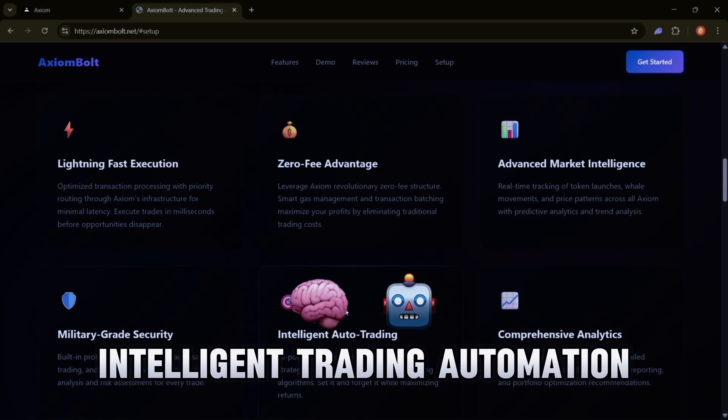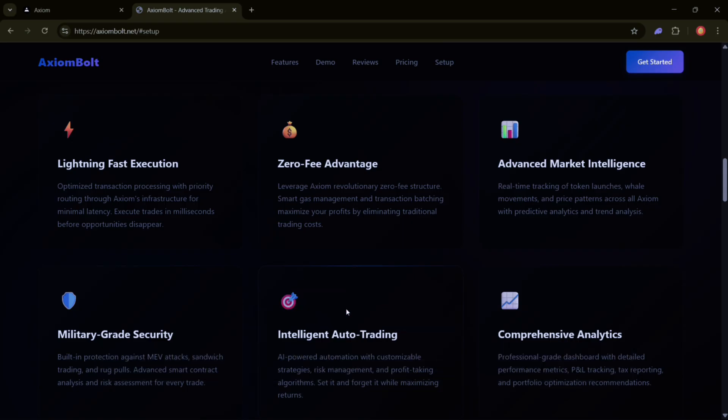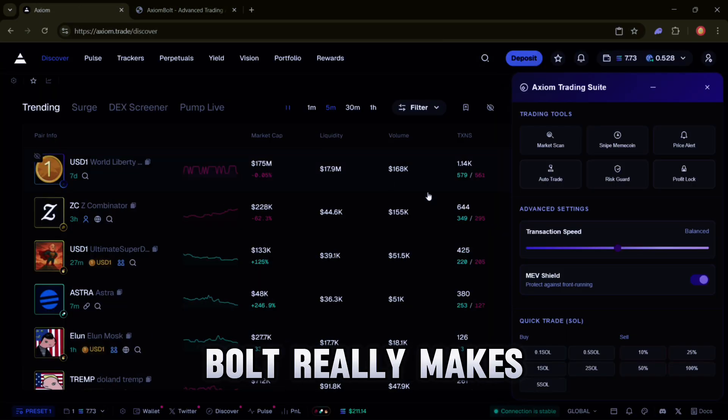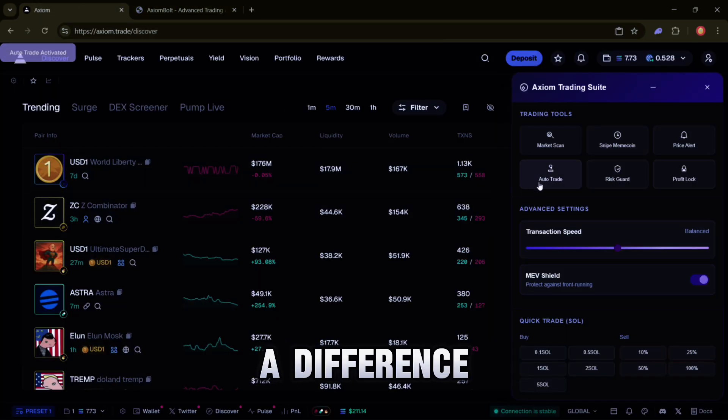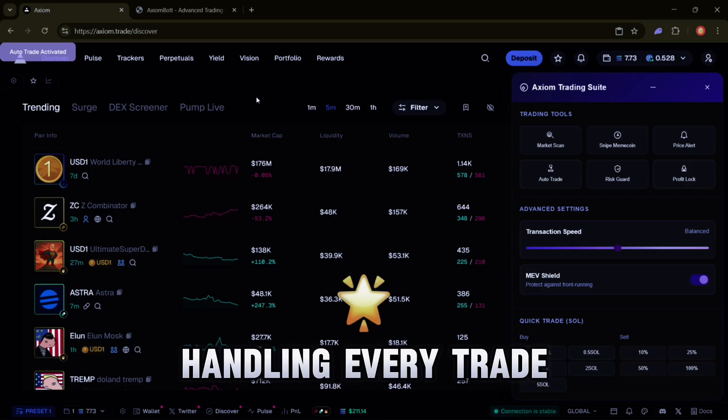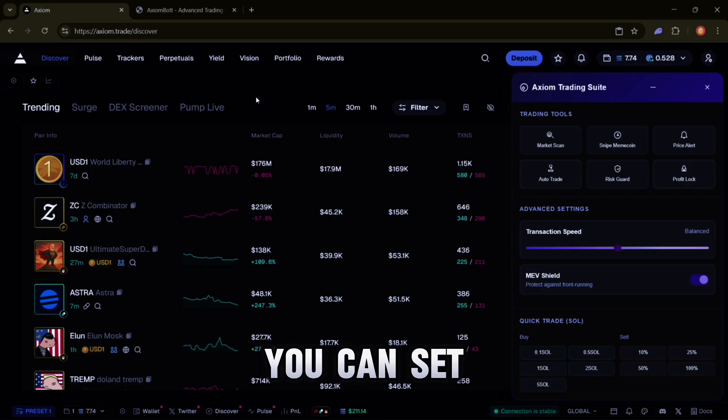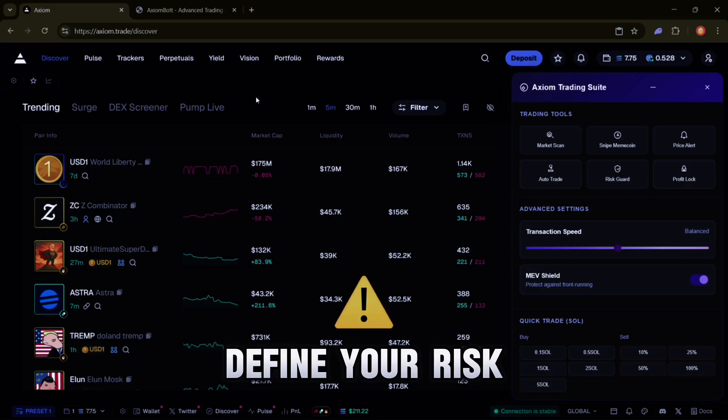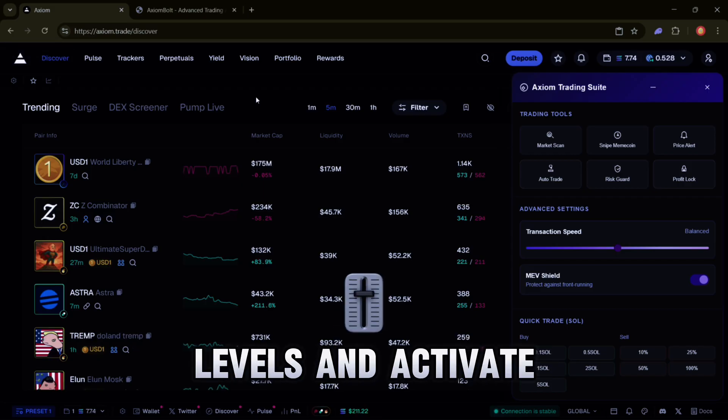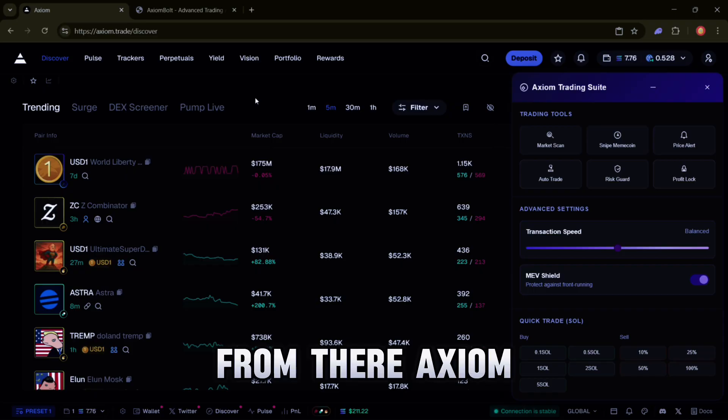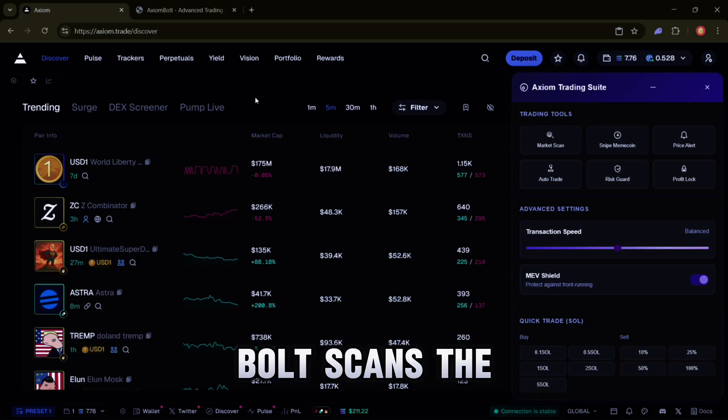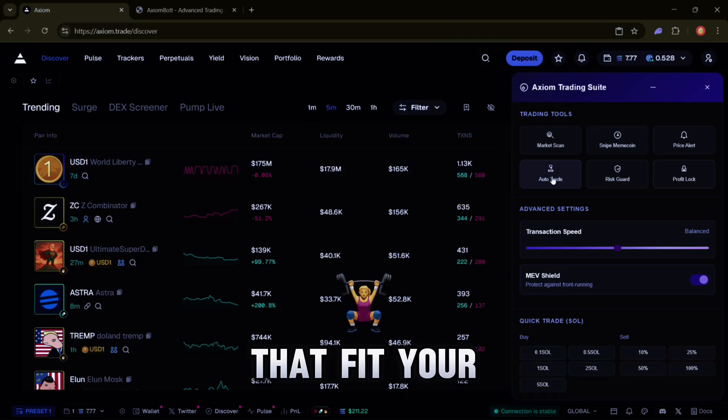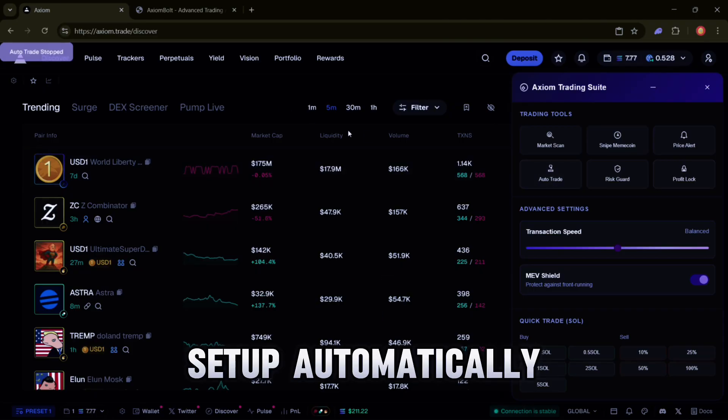Intelligent Trading Automation - Here's where Axiom Bolt really makes a difference. Instead of manually handling every trade, you can set your strategy, define your risk levels, and activate profit tools. From there, Axiom Bolt scans the market and executes trades that fit your setup automatically.